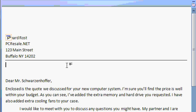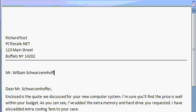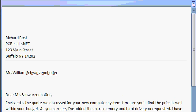Let's continue now by pressing Enter and typing in the recipient's address. So we have Mr. William Schwarzenoffer, S-C-H-W-A-R-Z-E-N-H-O-F-F-E-R, Shift-Enter.